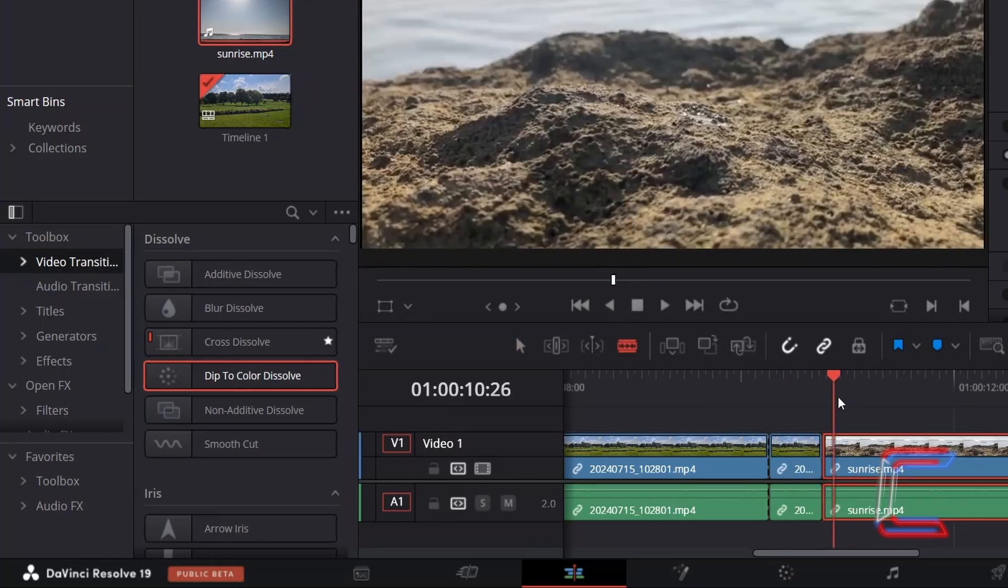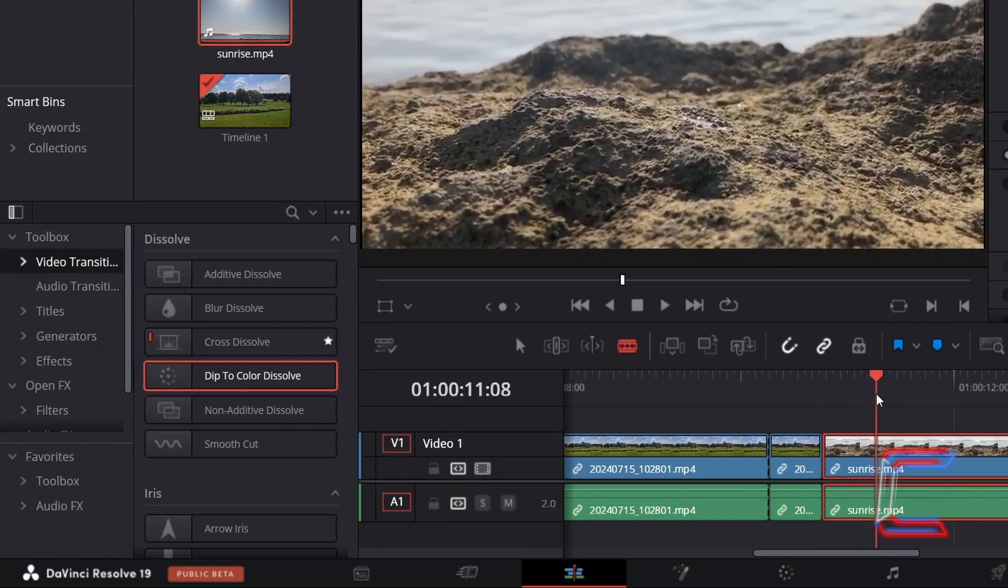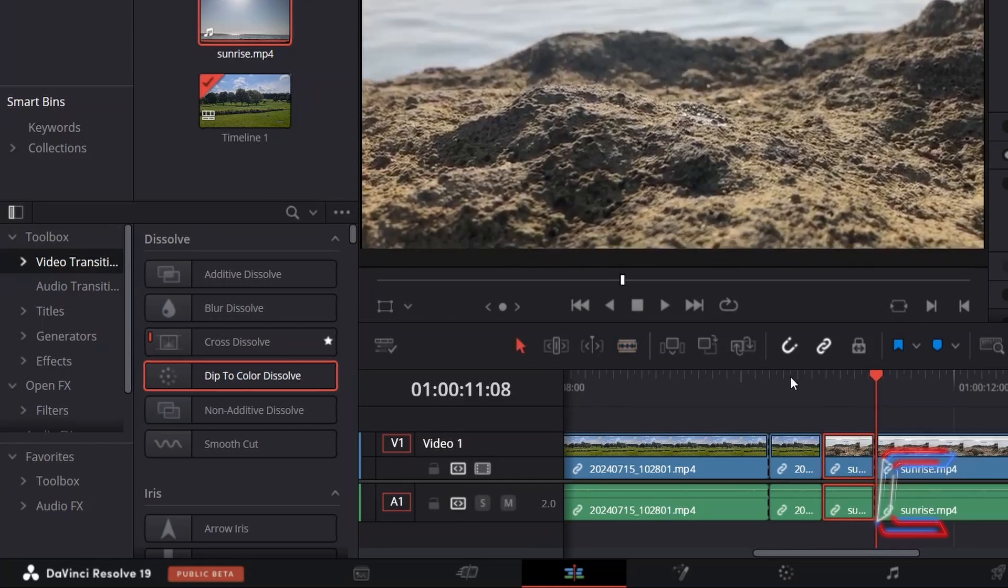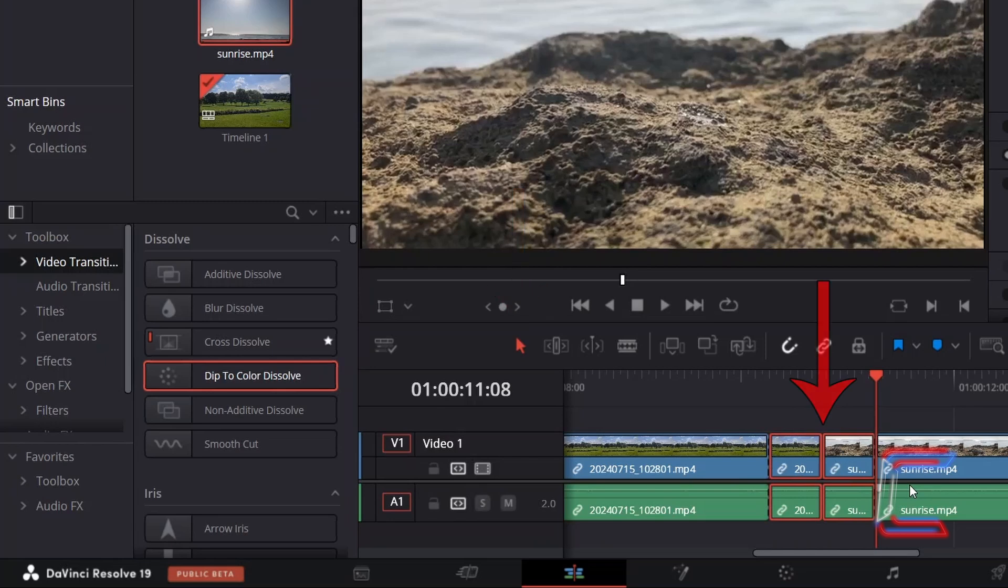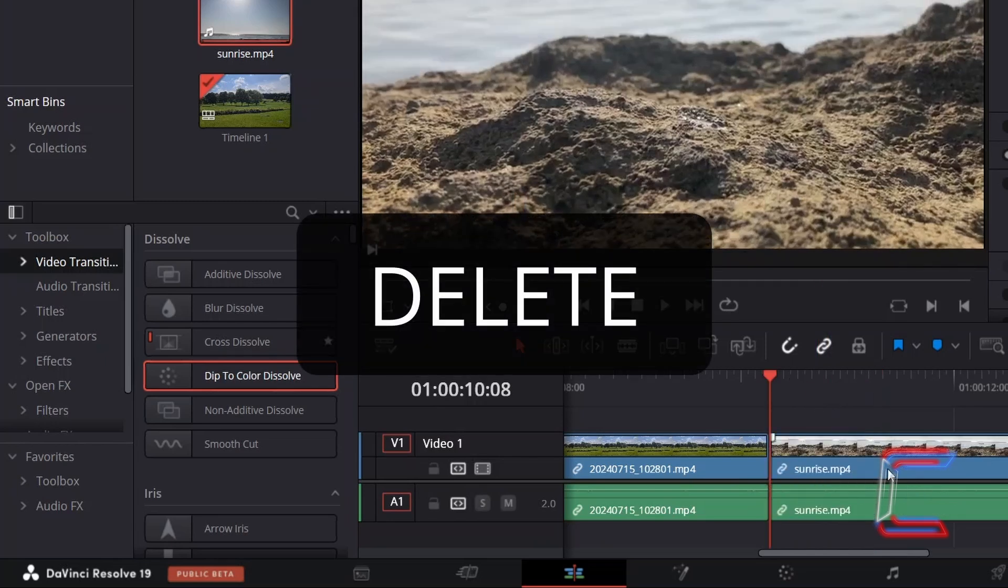Here in this case I will trim off 15 frames of either edit. I will select both of these using the Selection Mode Tool, which you can also do by pressing A and highlighting, and by pressing Delete.